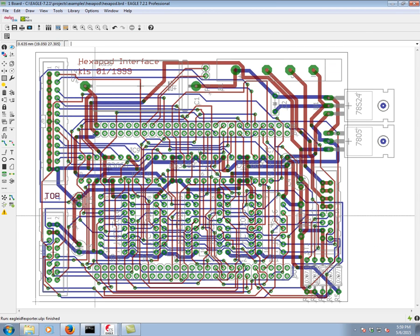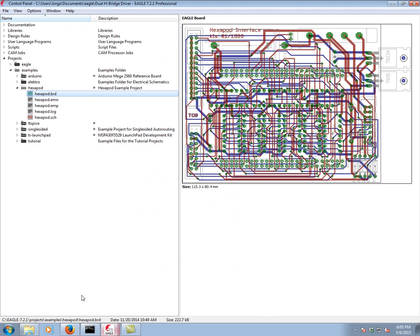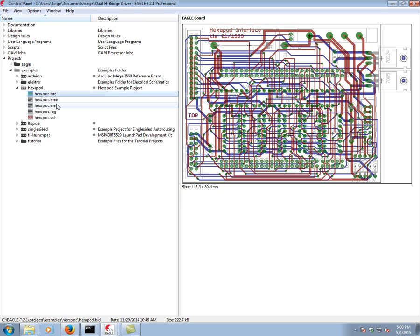If we now look on the Eagle control panel, we're going to see these extra files there. EMN and the EMP. These two files are our IDF output.